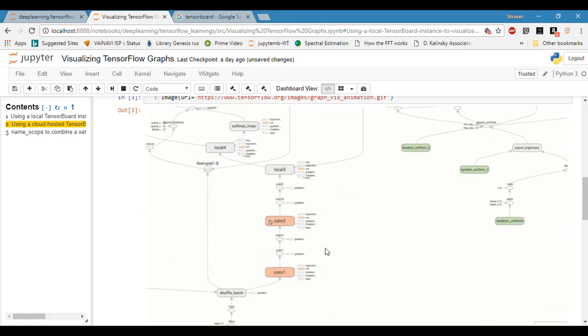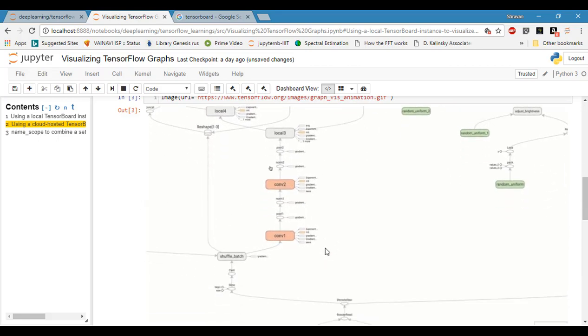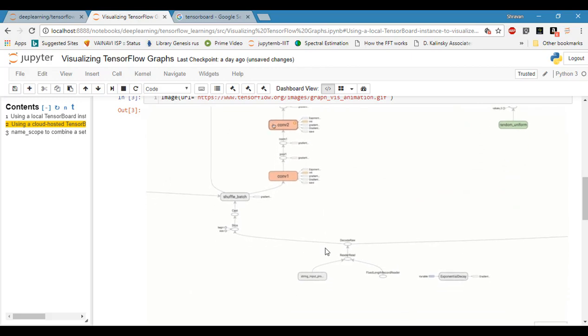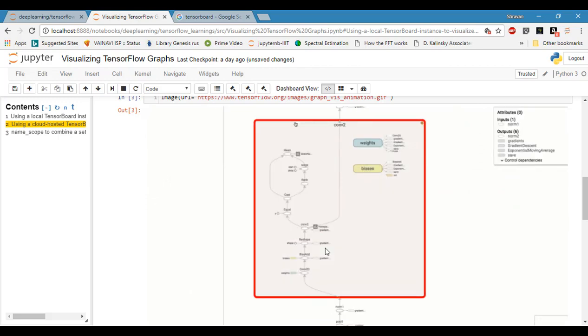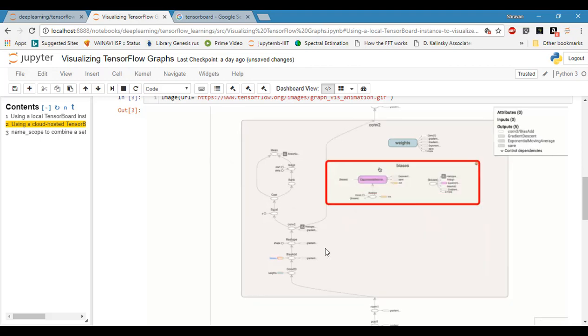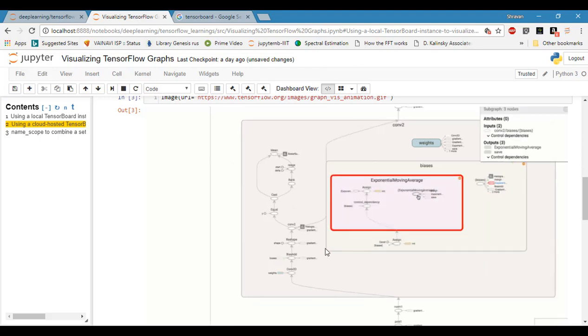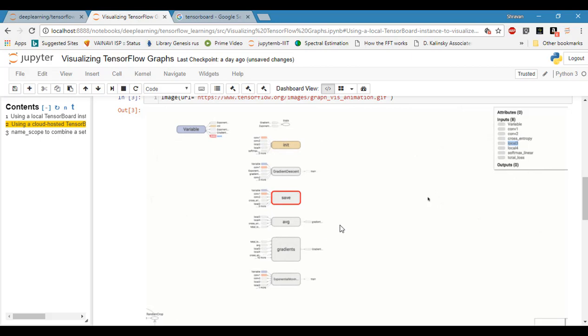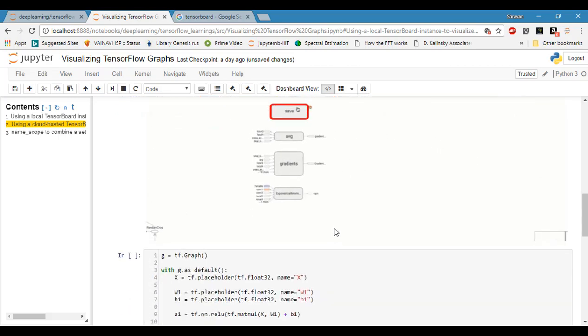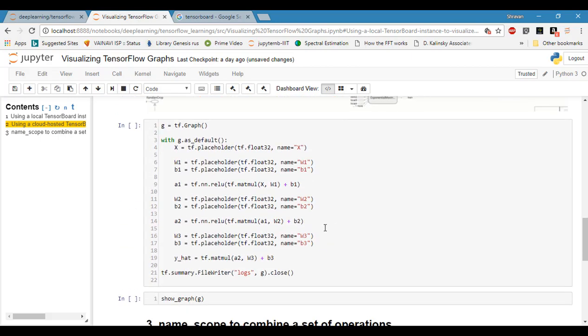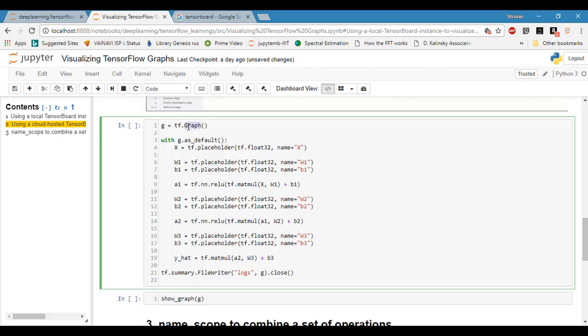You can see that your deep model is represented as a graph. The graph takes inputs and computes operations on it. That's a simple definition. First, let's define a simple graph for the first example. Create a graph G and make it as the default graph.